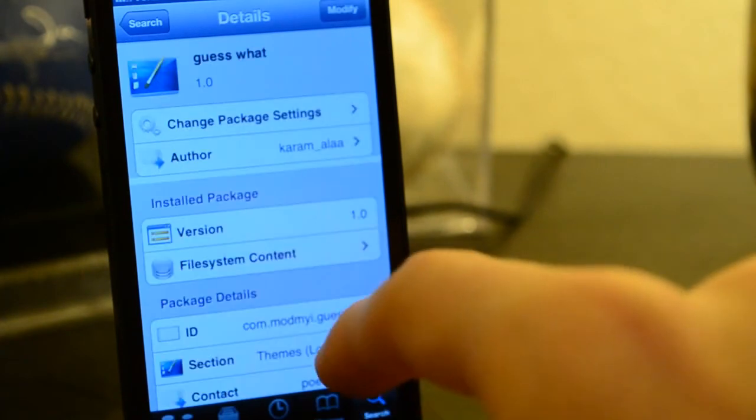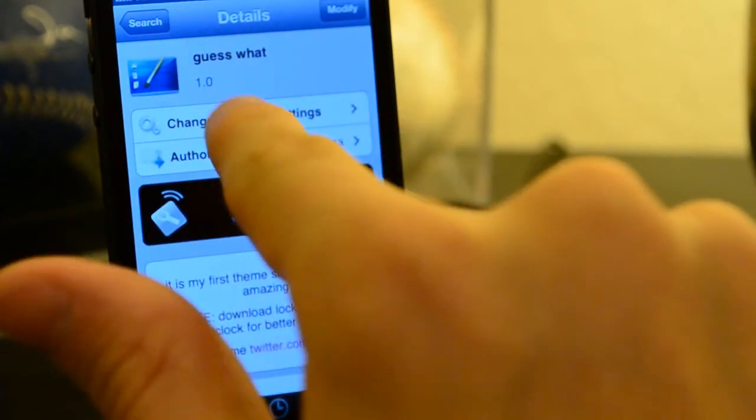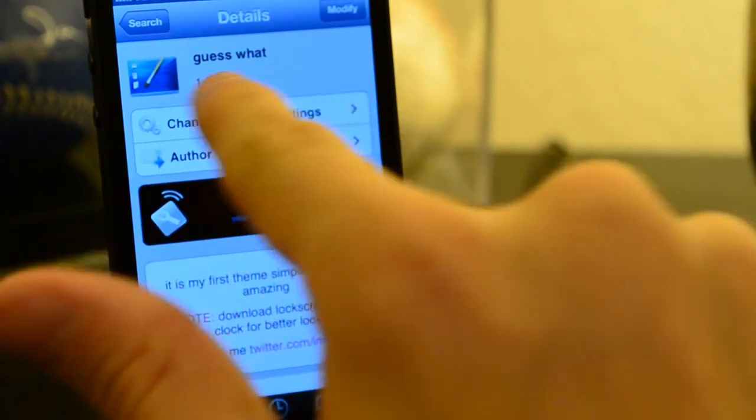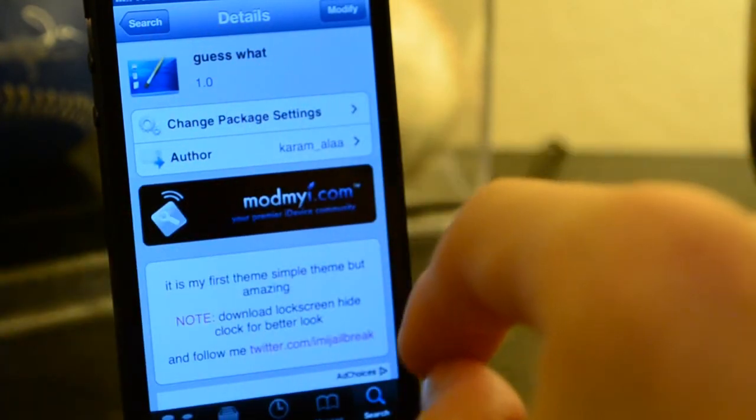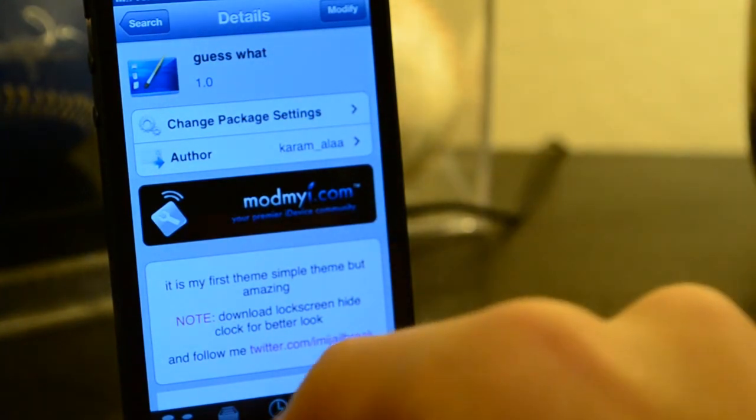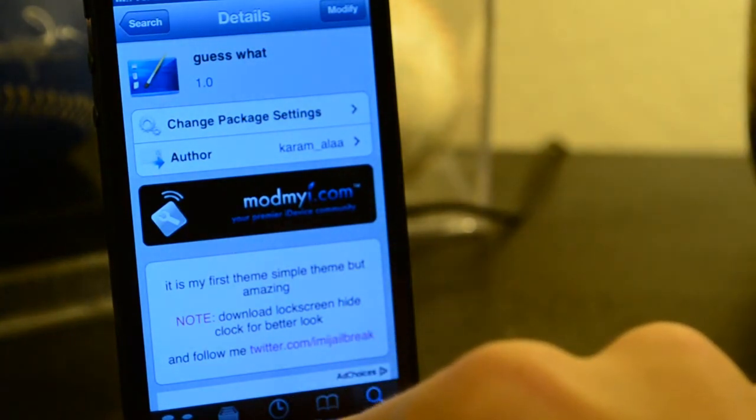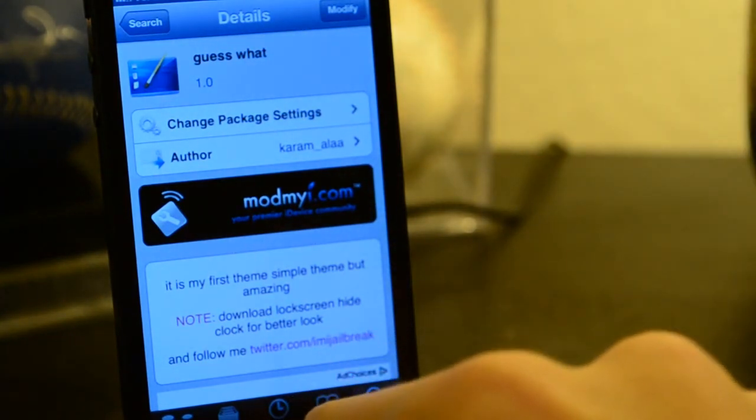All you're going to want to do is just type in the search bar guess what, right there, and there you go. Just install it and then you should be good to go from there.